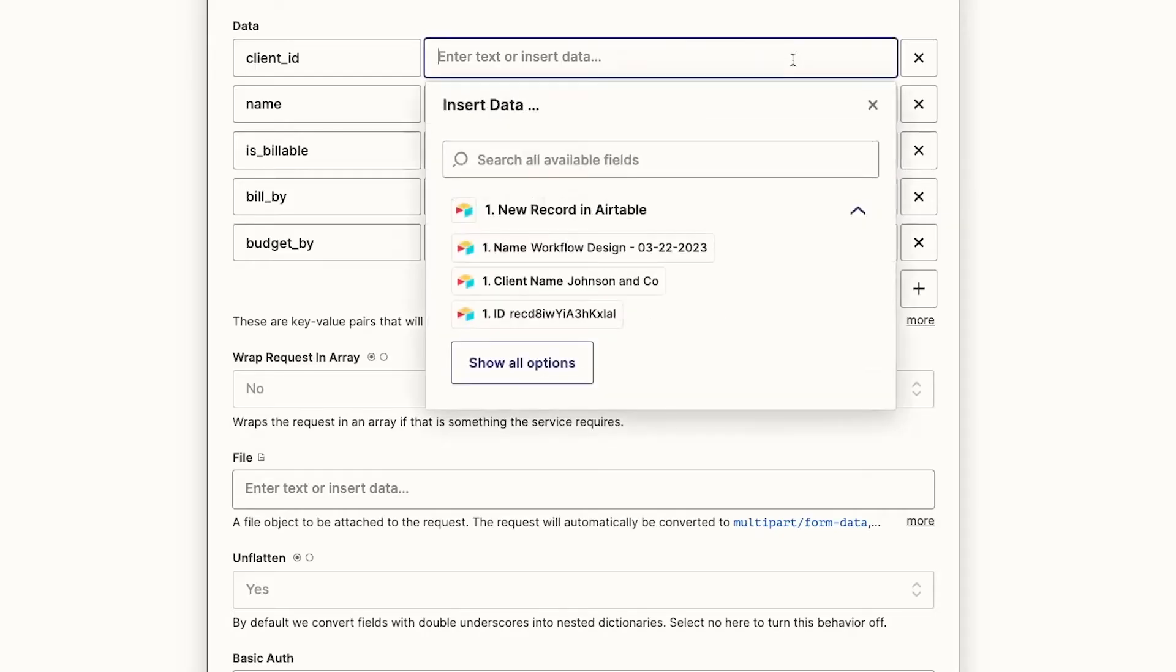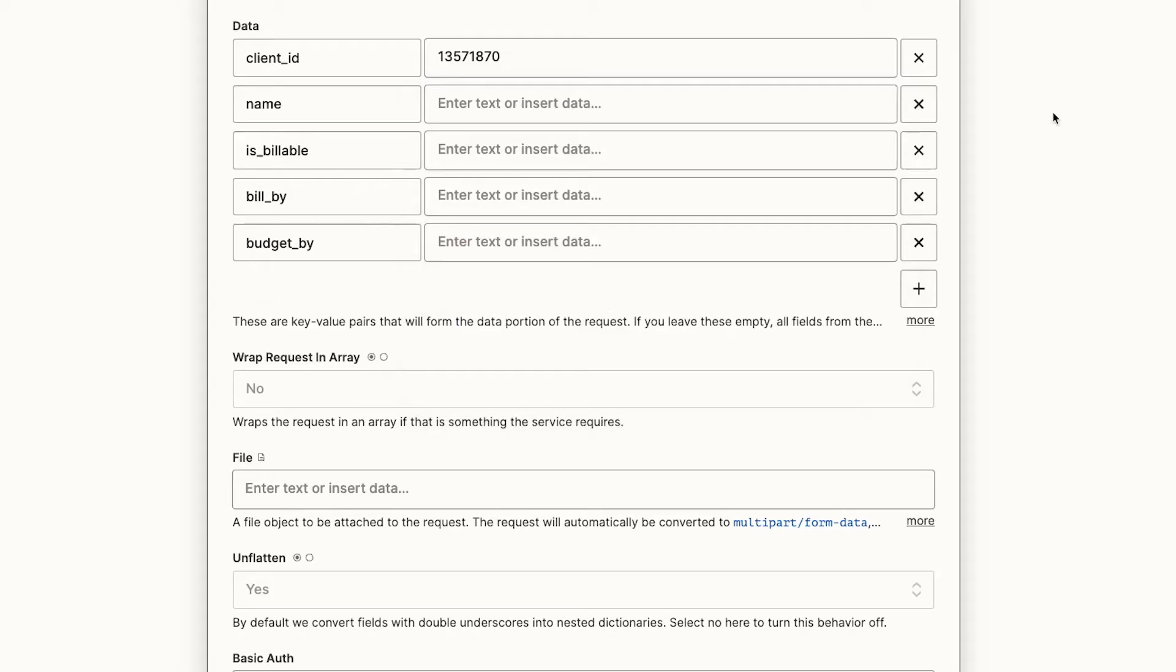This is a common trick. Logging into your SaaS tool will often show you your object ID inside of the URL bar. This works for things like Notion, Google Drive, and most modern applications.